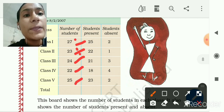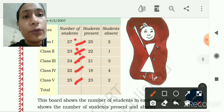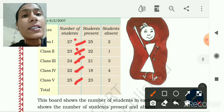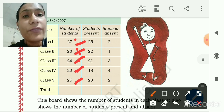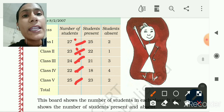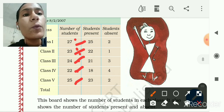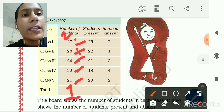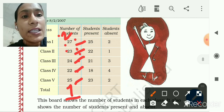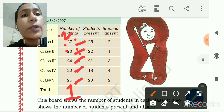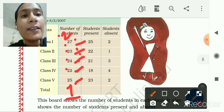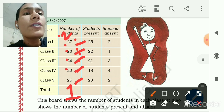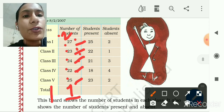Adding the units: 7+3+4+2+5 = 21, write 1 carry 2. Then the tens: 2+2+2+2+2 = 10, plus the carry 2 = 12. So the total number of students in the school is 121.